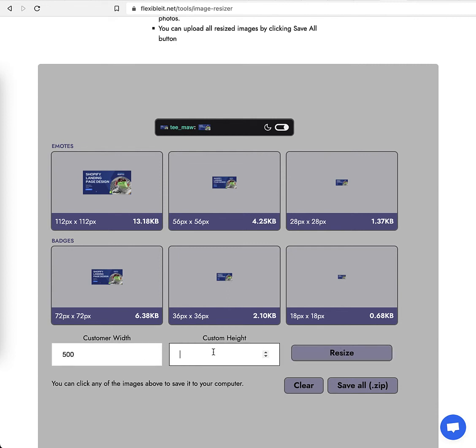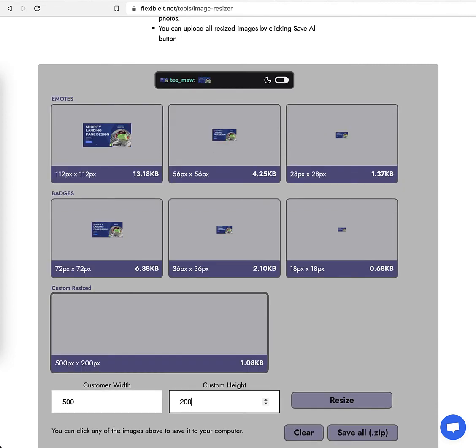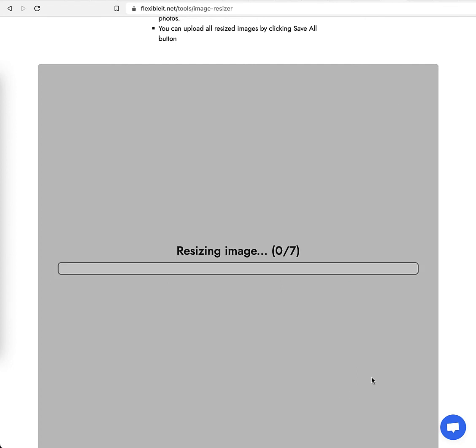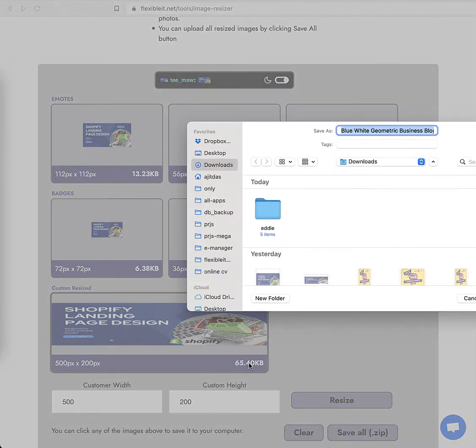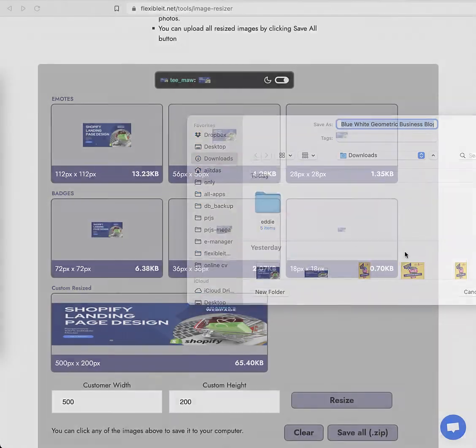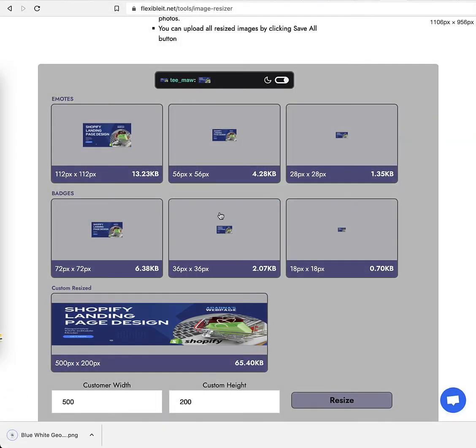height to 200, then click resize. It's resizing, and this is the result. When I click on this, it will automatically download.